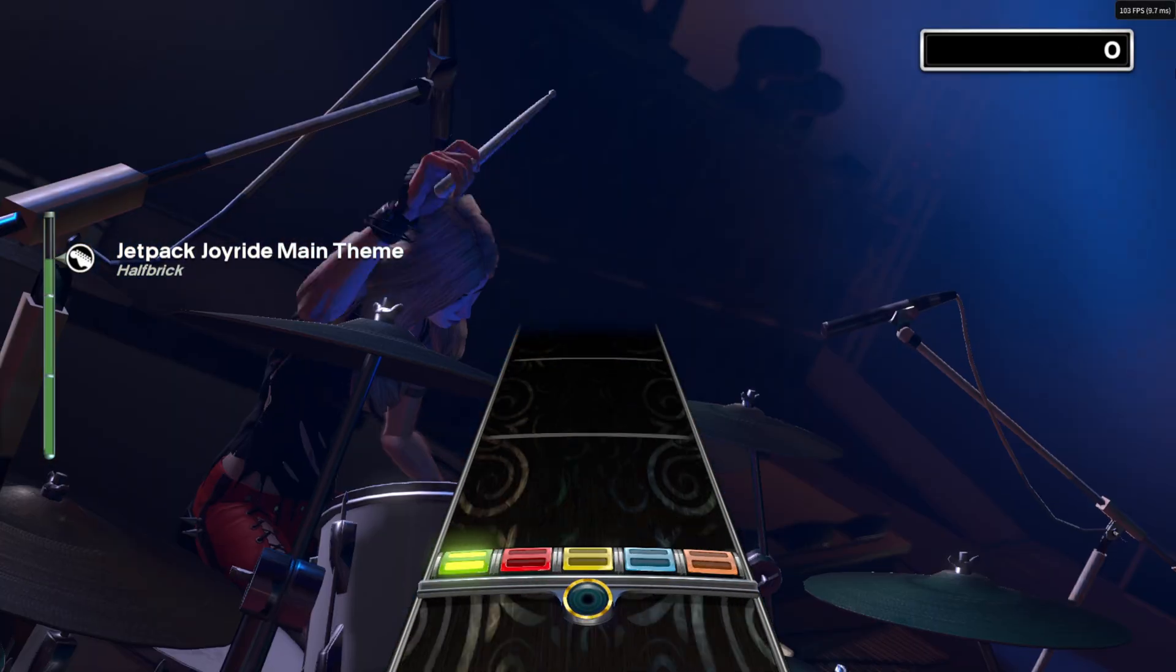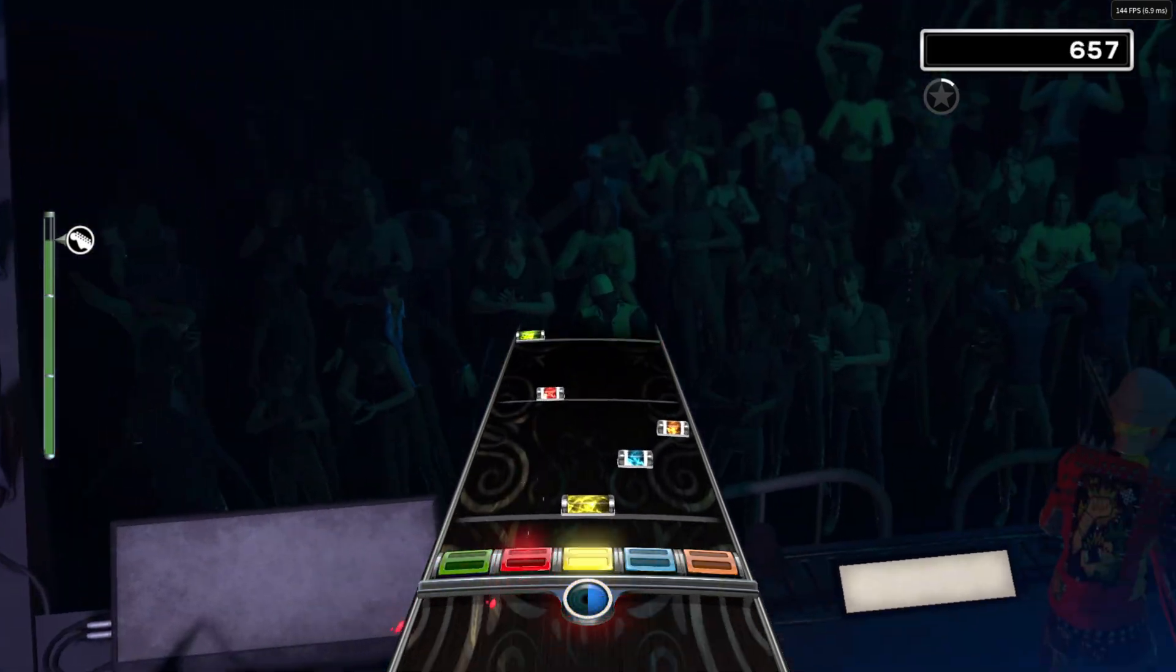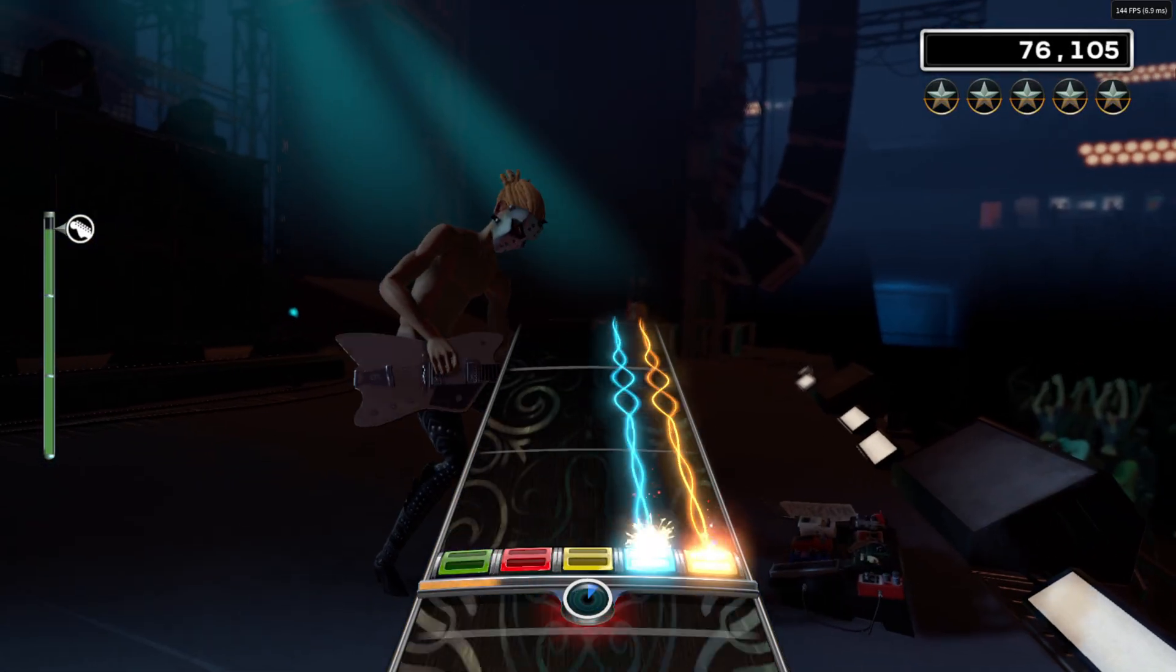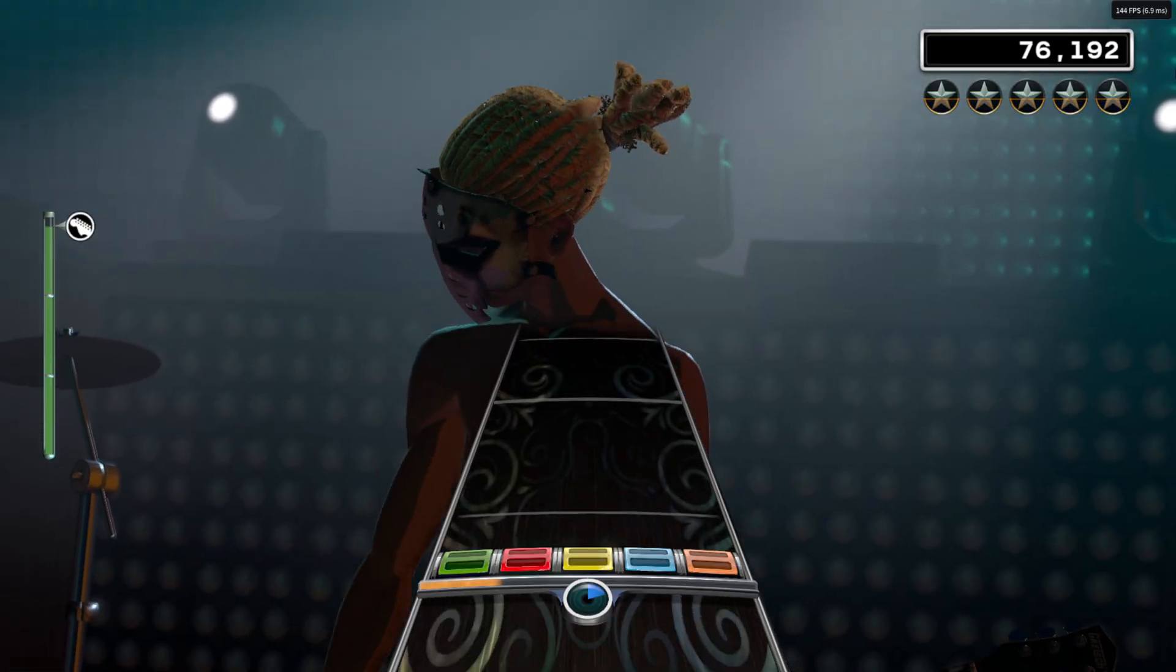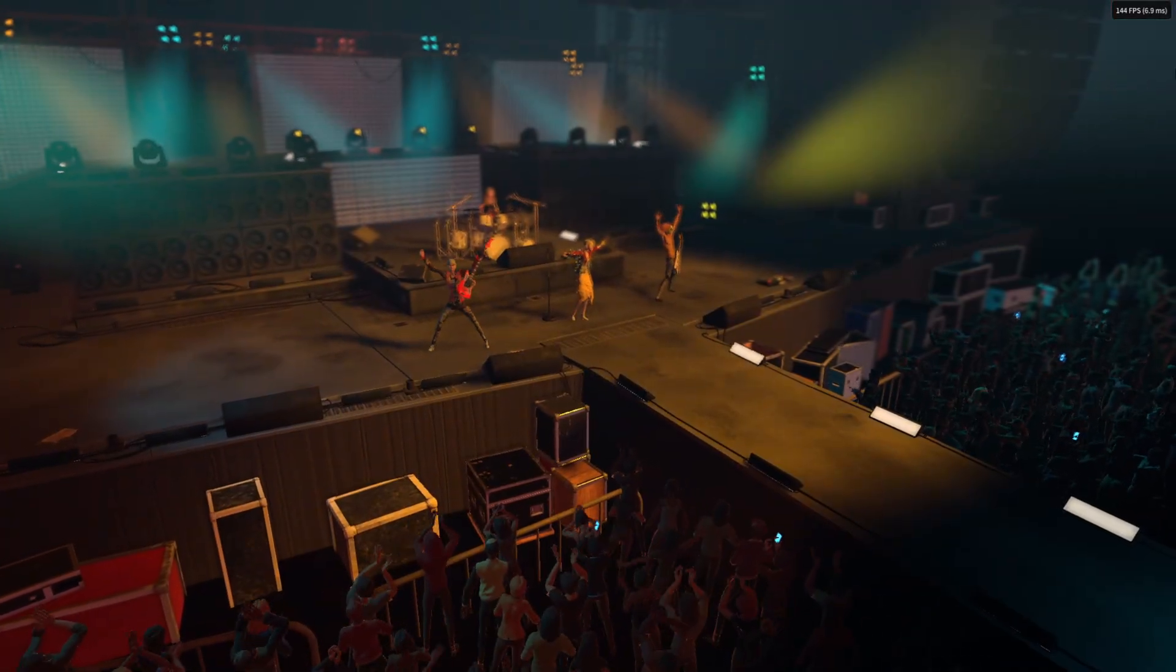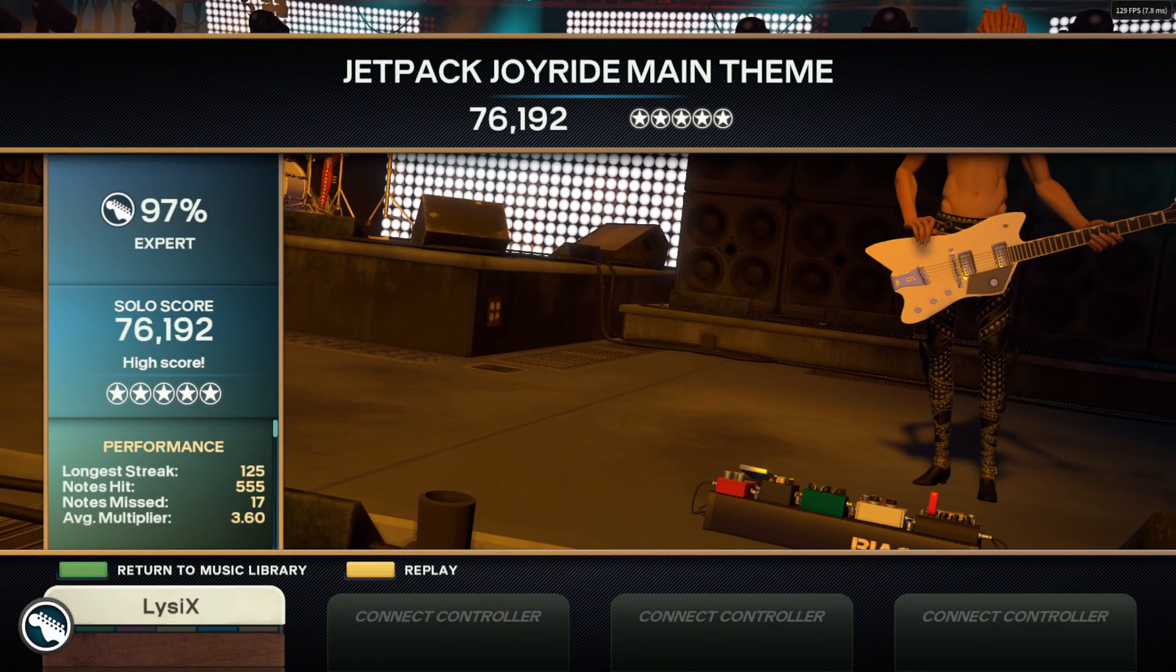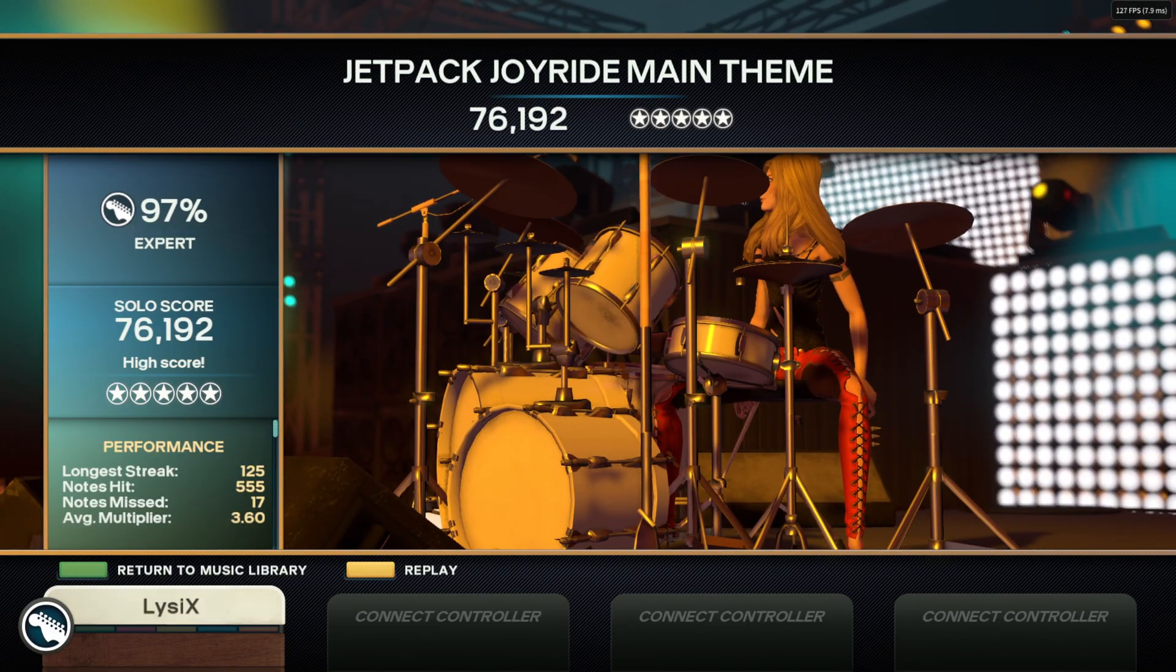There you have it. Everything you need to know to get started on playing Rock Band 4 Deluxe on Shad PS4. And that's about it for this video. Thank you everybody for watching. Hope you enjoy Rock Band 4 Deluxe on Shad PS4. I'm Lizix. Peace out.